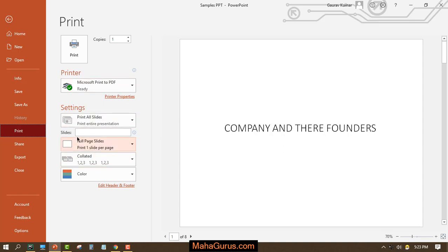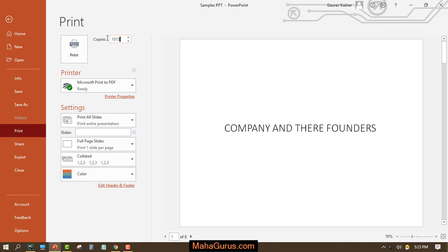Now we have lots of options here for print settings. For example, this is the number of copies — you can increase the number of copies you want to print, or you can manually enter the number of copies here.